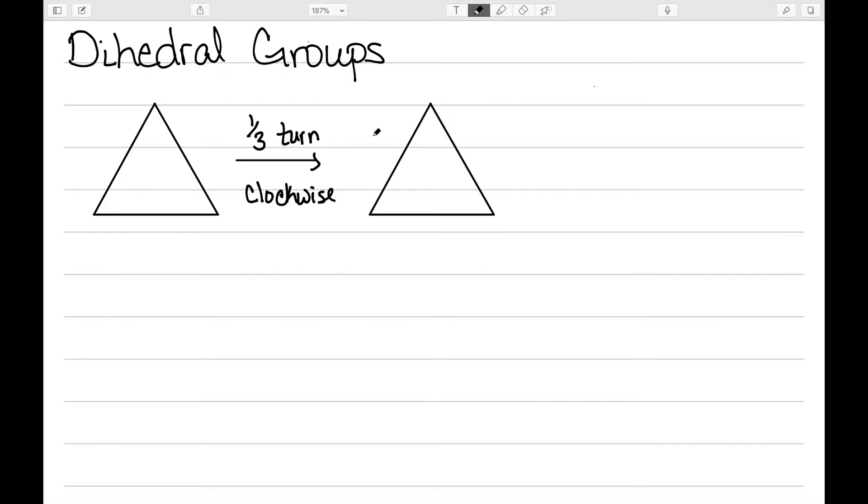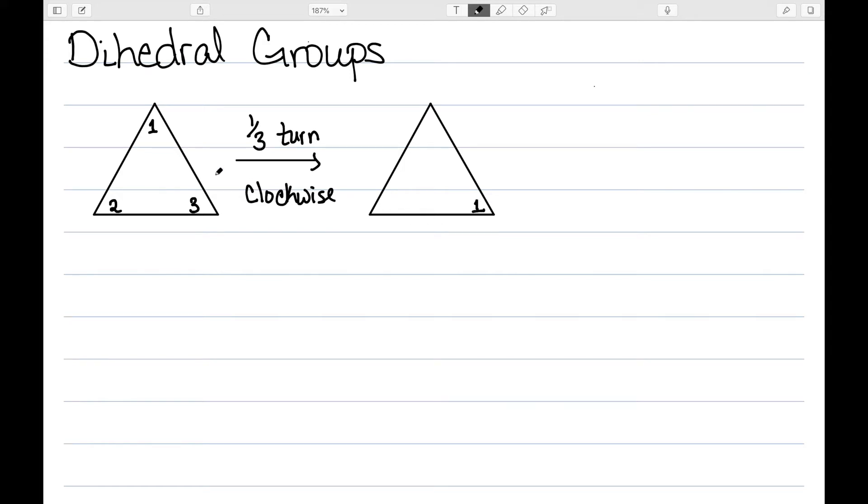So this would be a symmetry. If I were to label these vertices as 1, 2, and 3, then I want to rotate this around one-third of the way clockwise. Vertex 1 moves here, 3 moves over here, and then 2 would move to the top. So by labeling the vertices, we can see that the one-third turn clockwise is a symmetry, and we can see how it has changed this triangle.